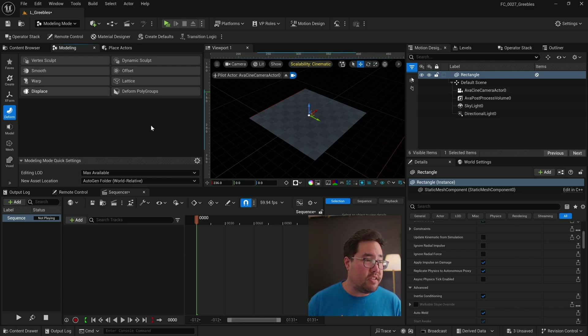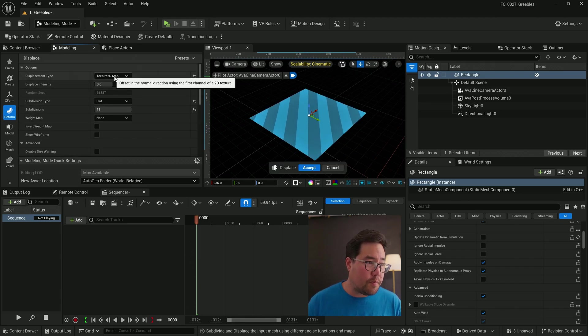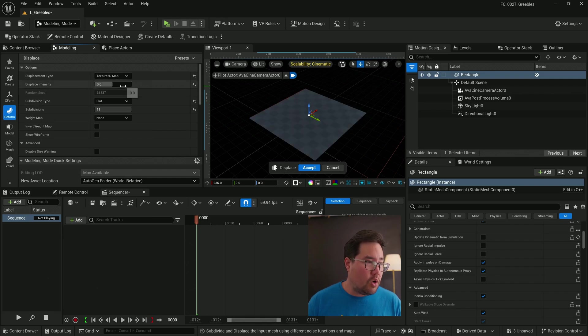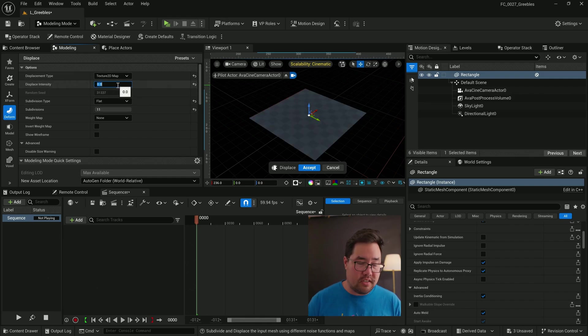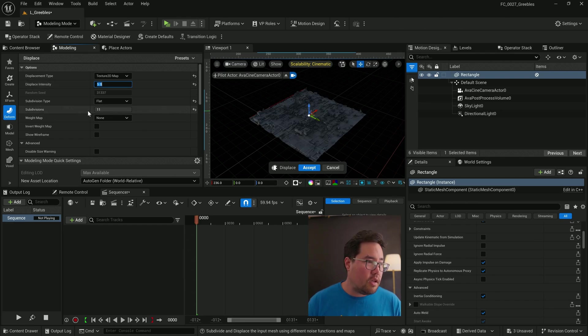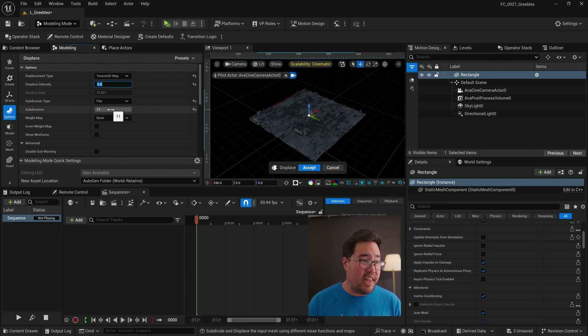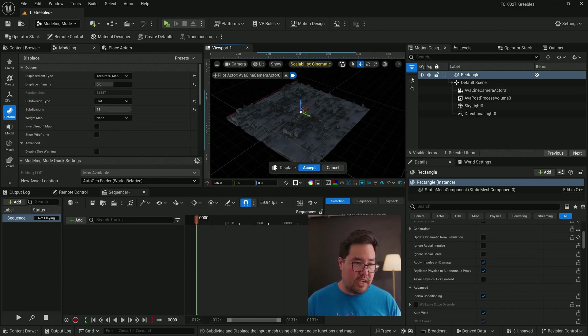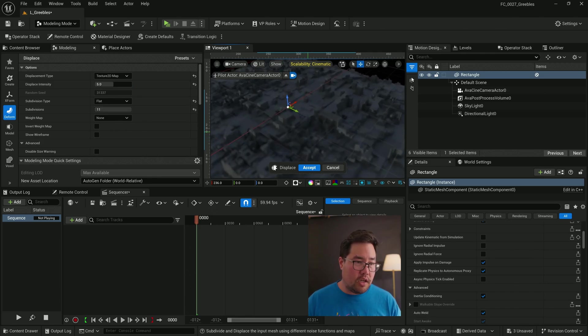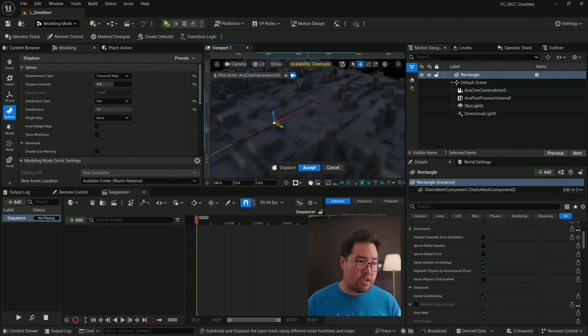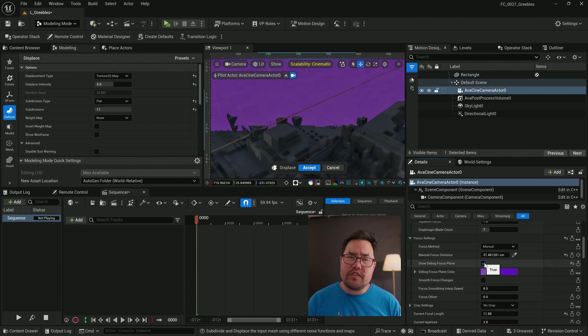And I'm going to choose displace again. And in the texture 2D map now, we're going to change the displace intensity to start with five. And immediately the subdivisions of 11, which it chose for me, looks really good. You can see all of the detail. You can zoom in.